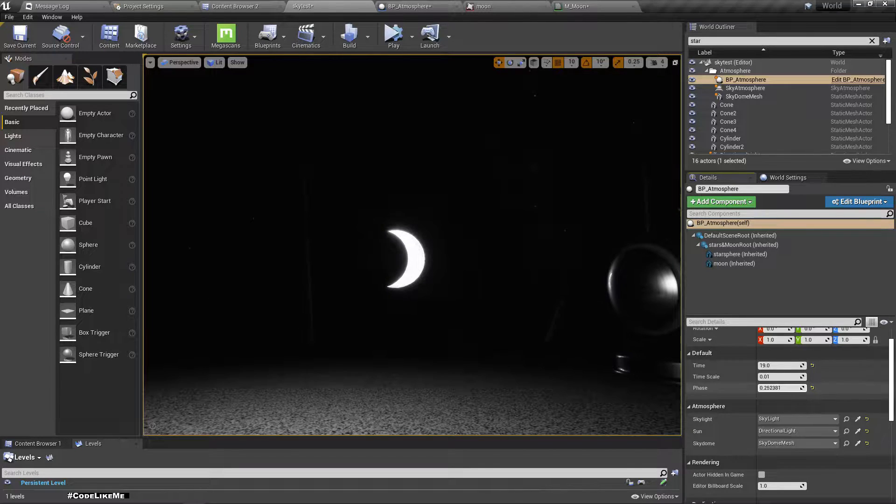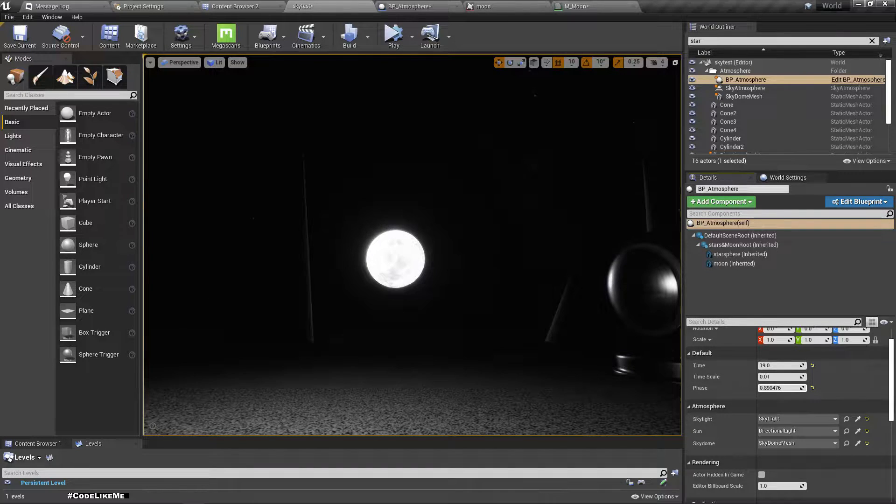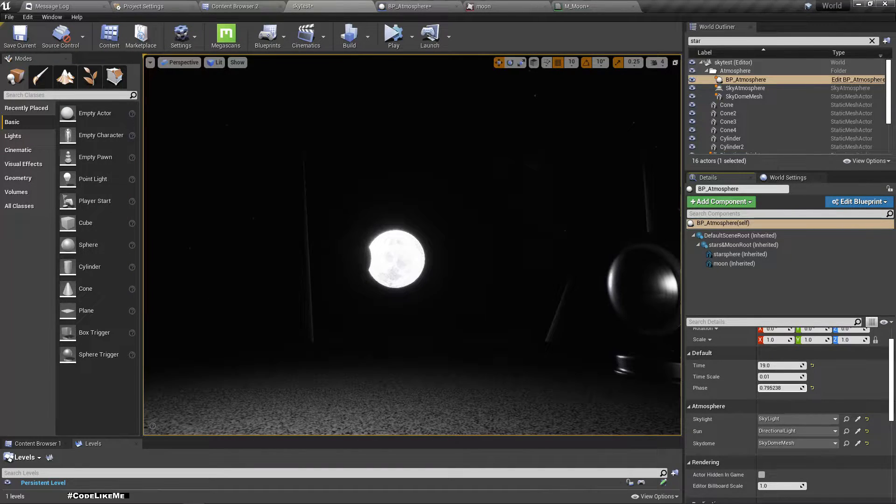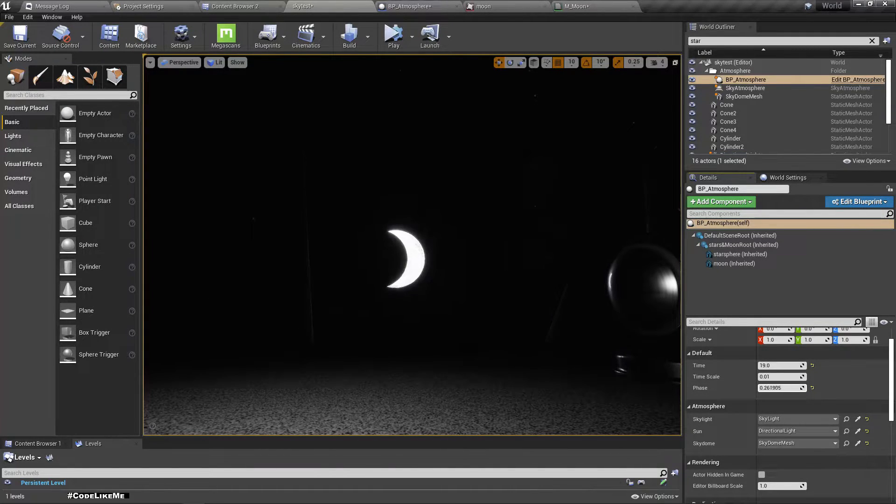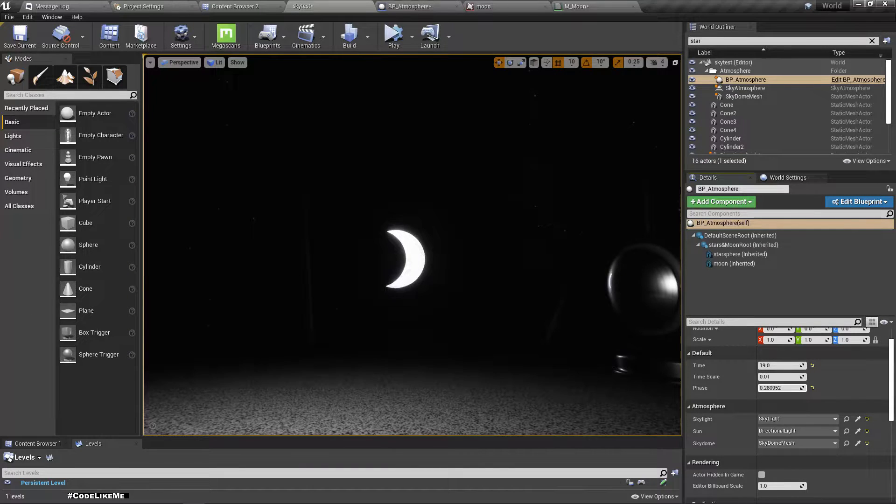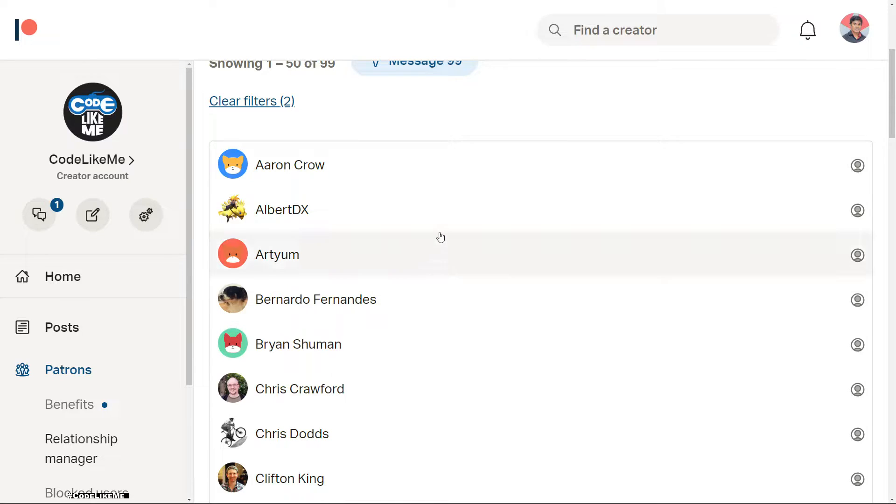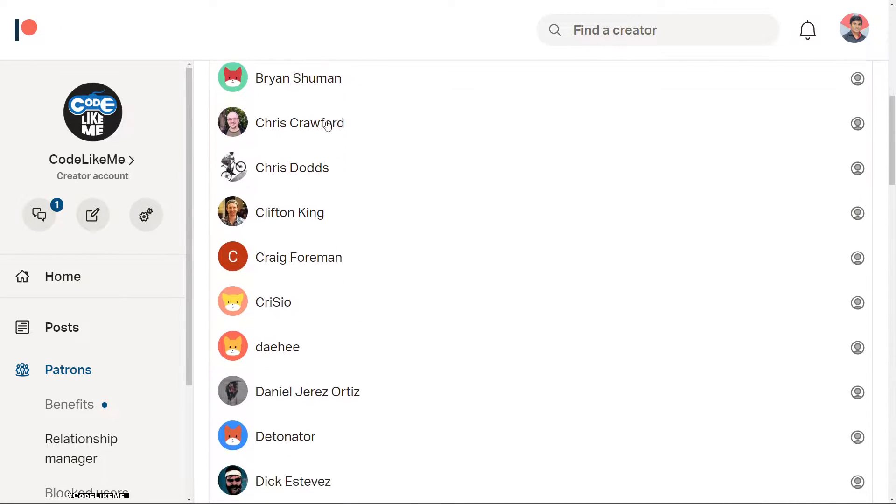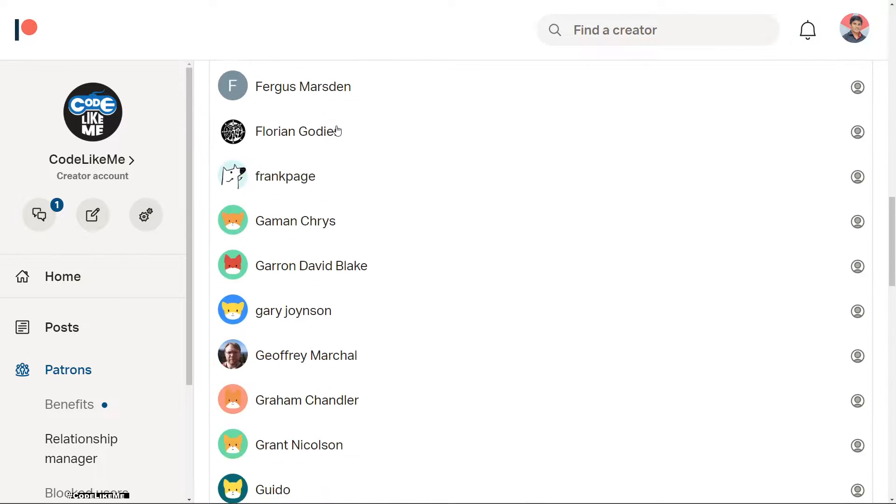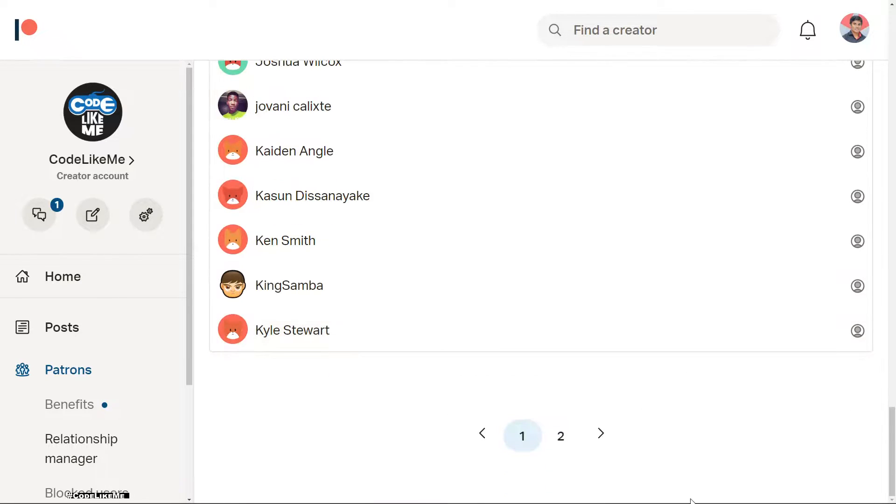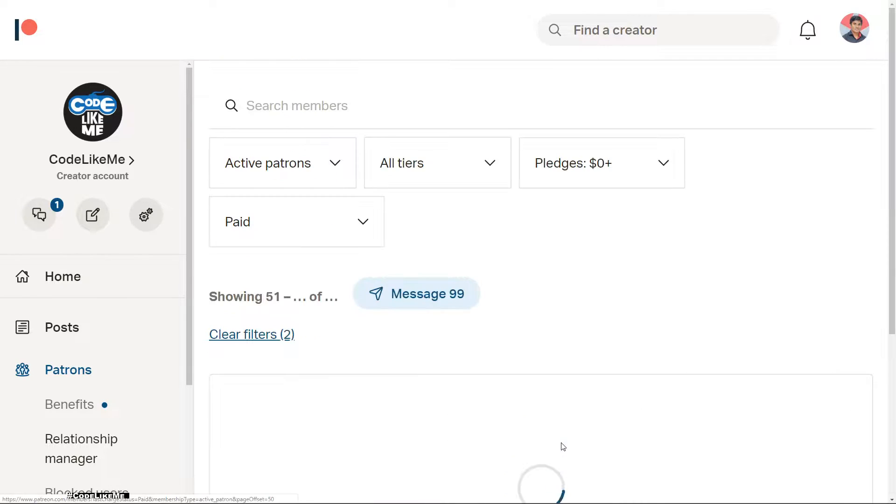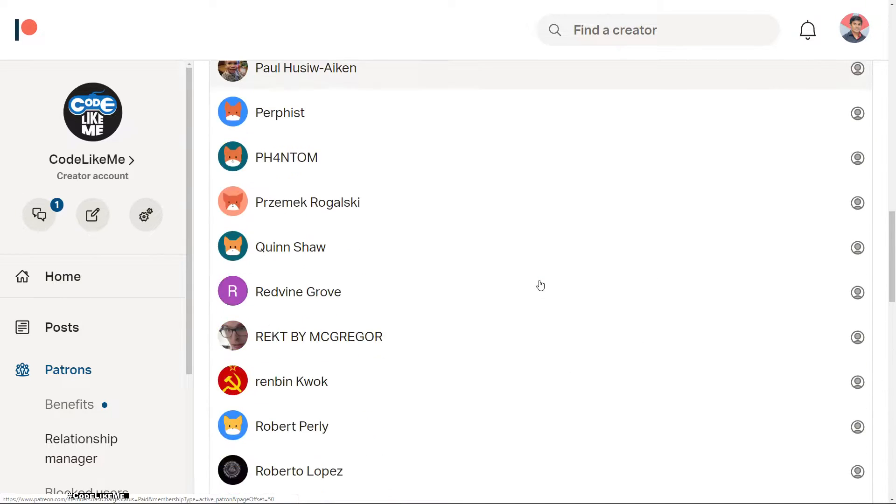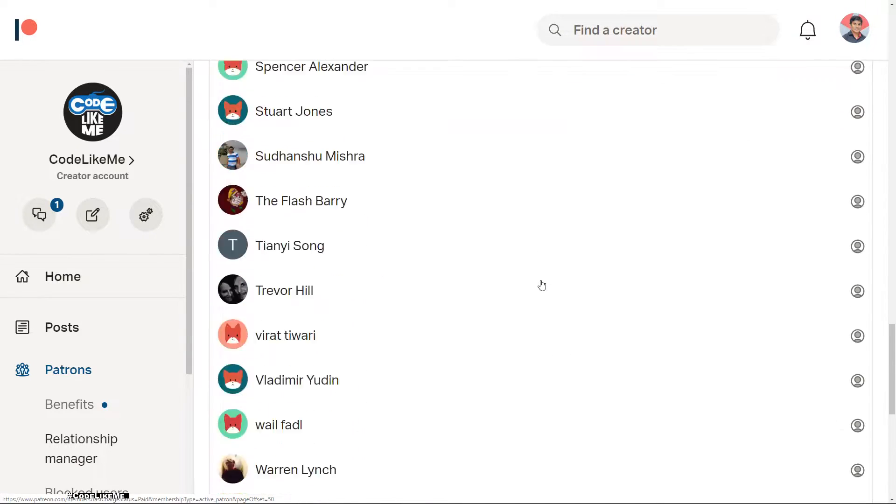And you can see here as I change the phase, the lighting of the scene also increases and decreases. And this episode is sponsored by these generous patrons, thank you very much for the support you guys are giving me.